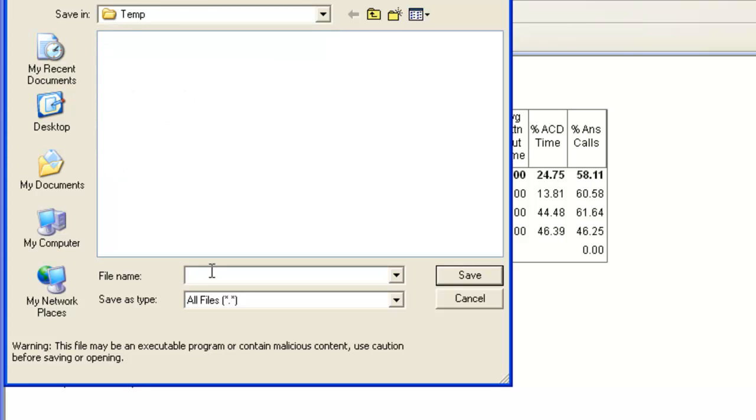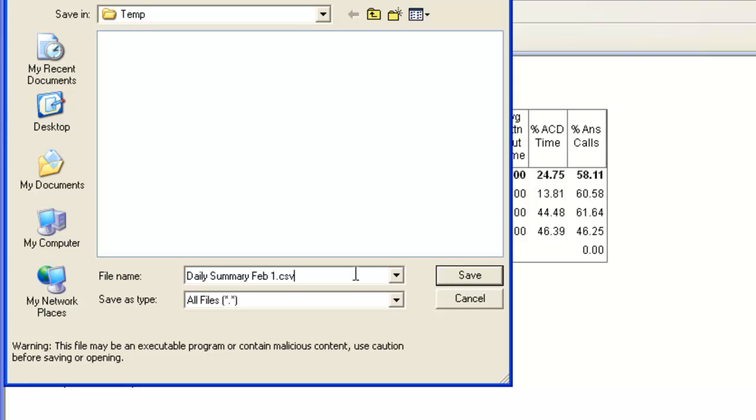Then type in a file name. I am going to name this file DailySummaryFeb1.csv. Using the .csv extension will help when importing the file into Excel. Then click on the Save button. This will save the report data to that file name.